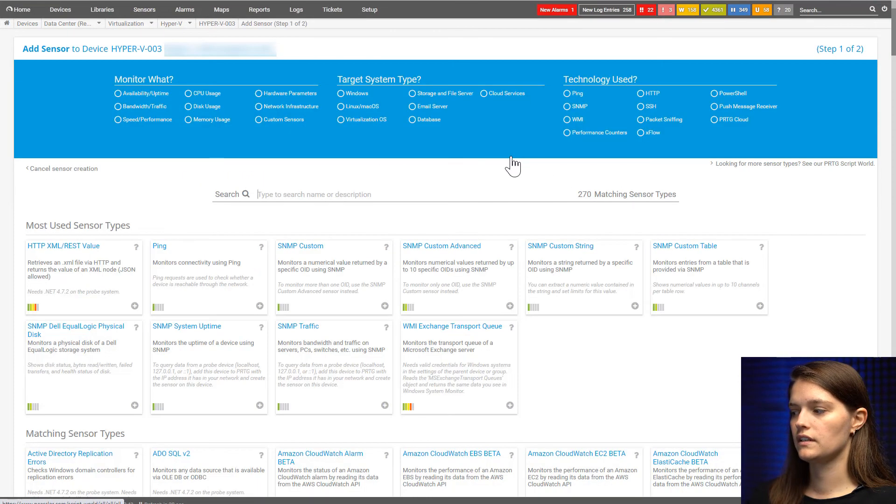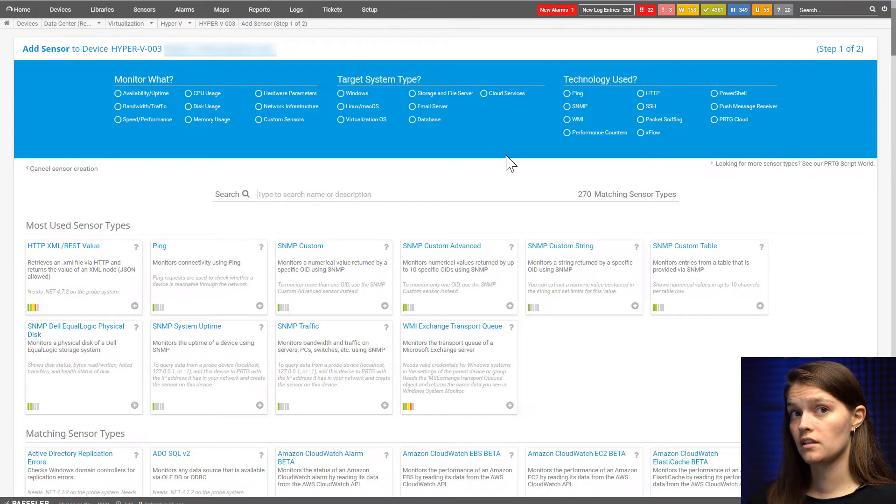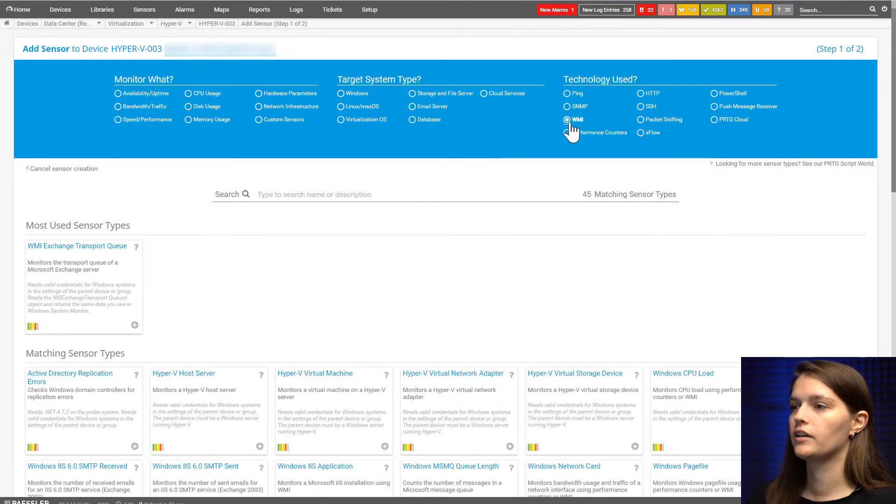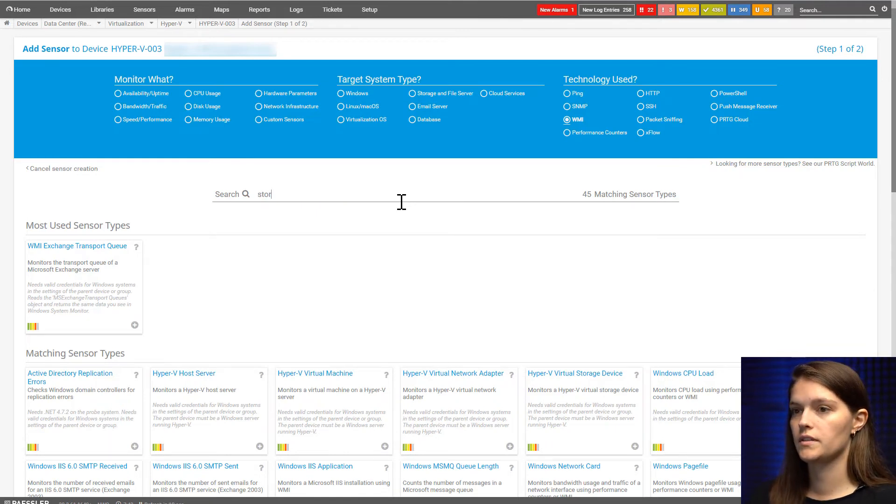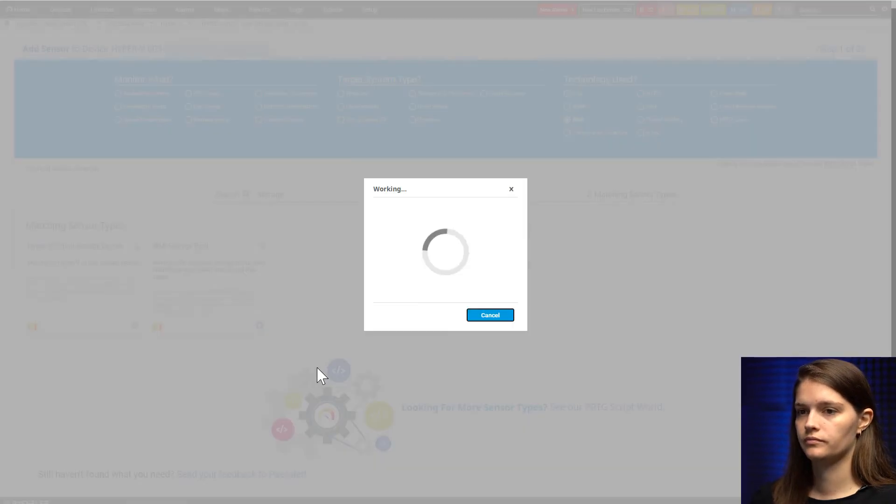The storage pool sensor is better for bigger projects and will not give you as much detail, but you'll get a great overview of how things are going. Let's type storage pool and I'll choose the WMI one.